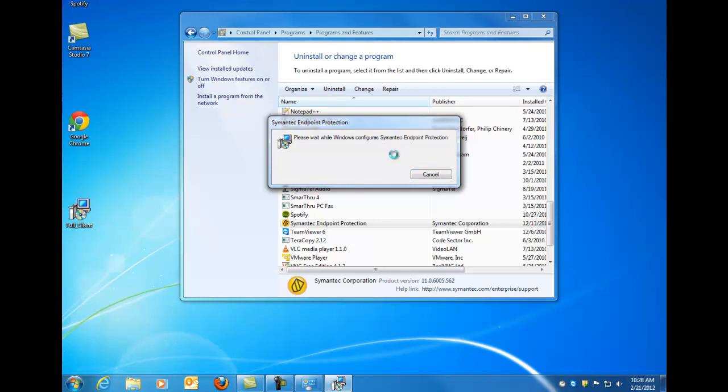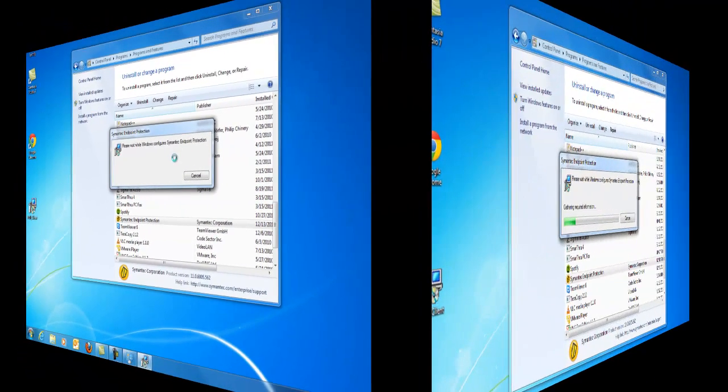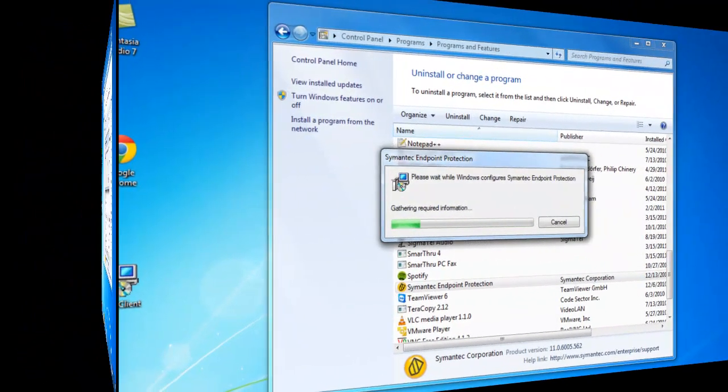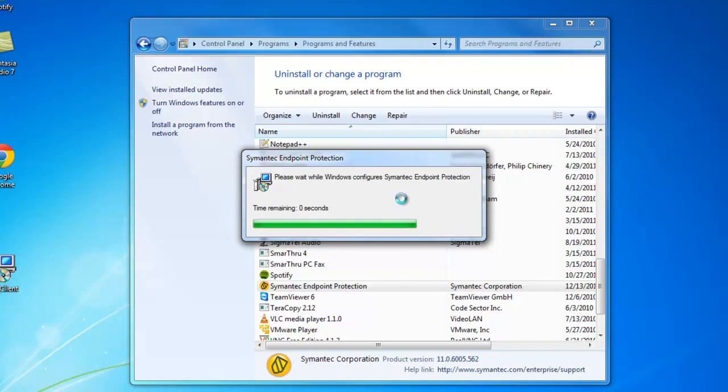And this next part takes anywhere from 10 to 15 minutes. As you saw there I transitioned, just so you didn't have to watch it go. And so right here we're almost done with it.